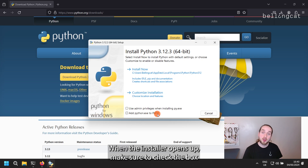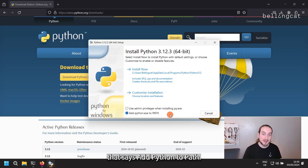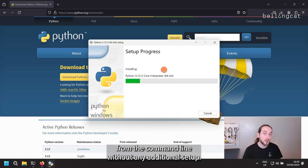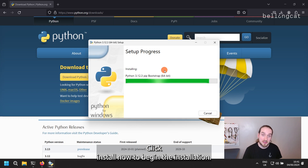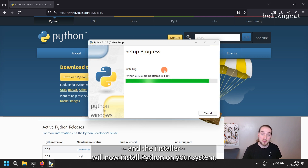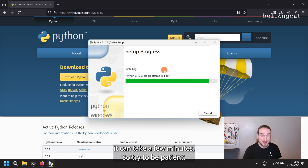When the installer opens up, make sure to check the box that says Add Python to Path. This step is really important because it allows you to use Python from the command line without any additional setup. Click Install Now to begin the installation once you've done that, and the installer will now install Python on your system.